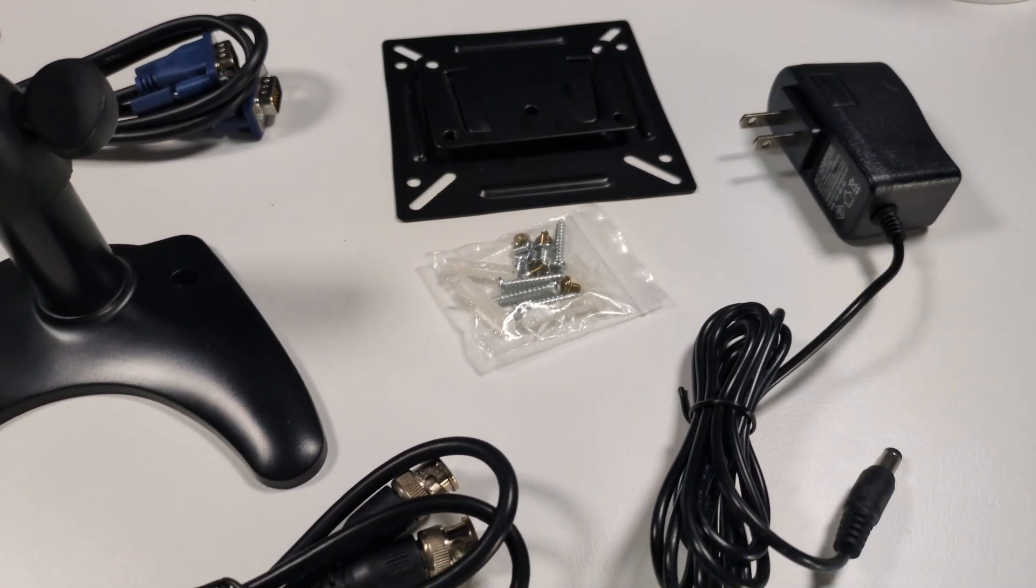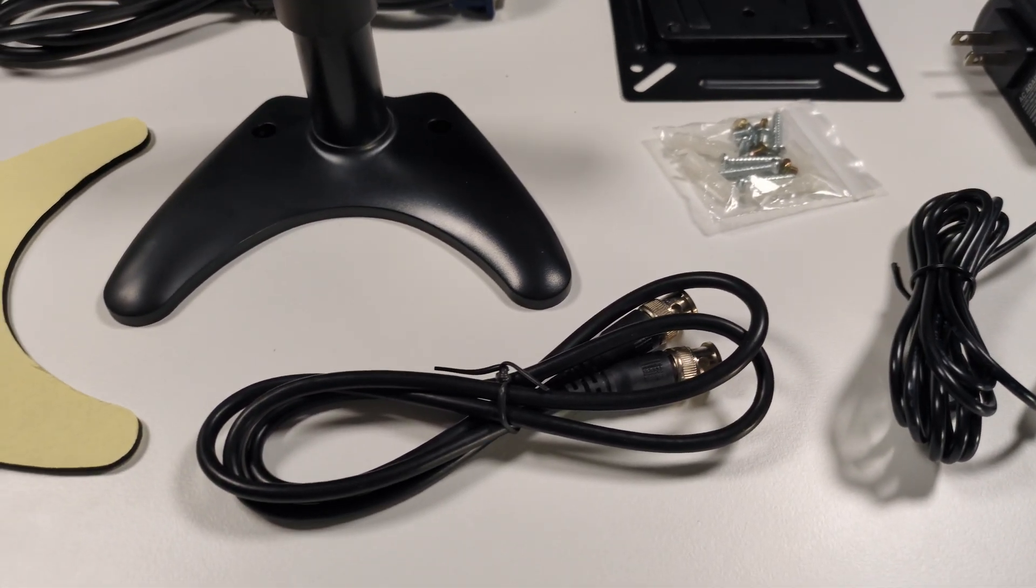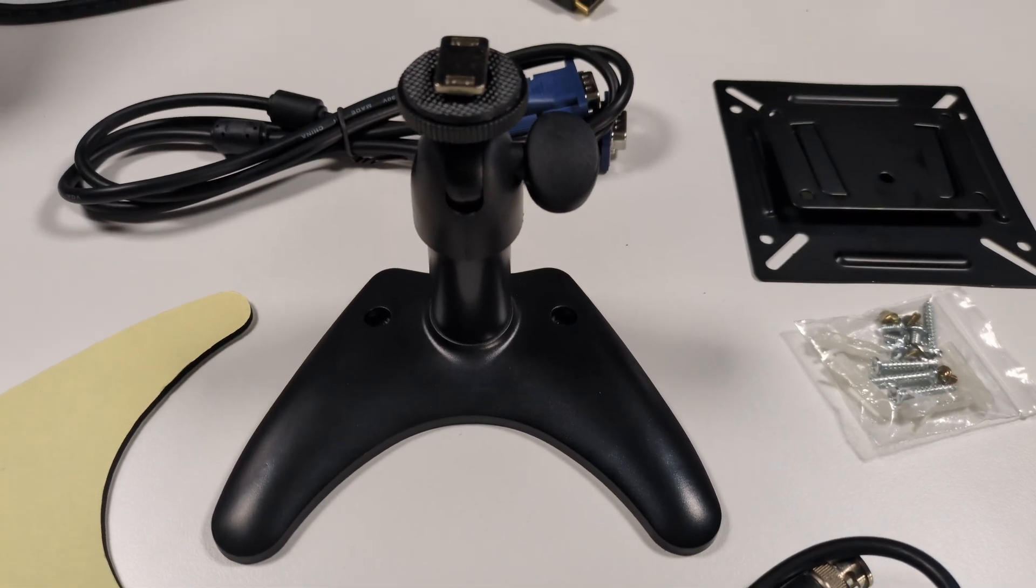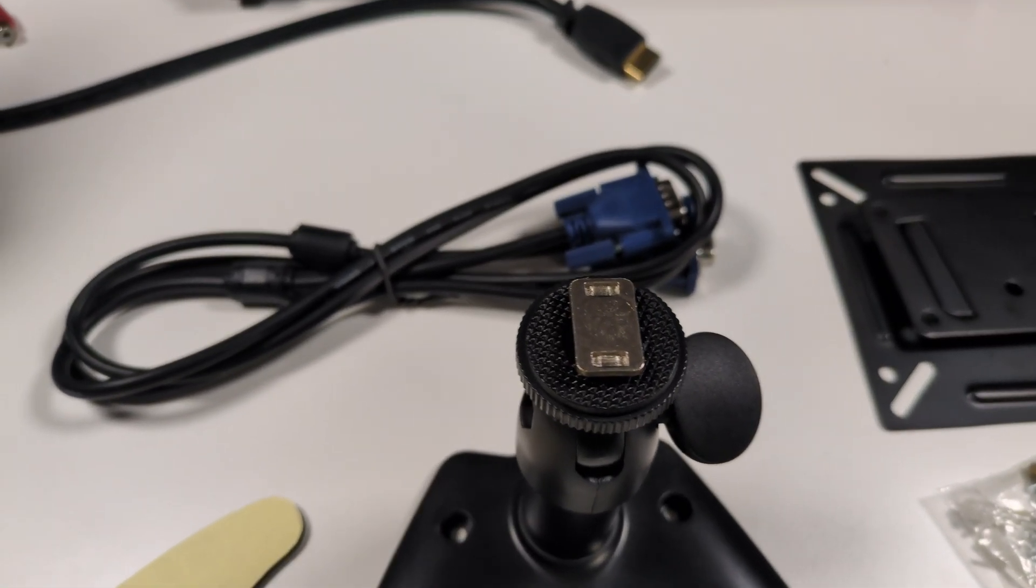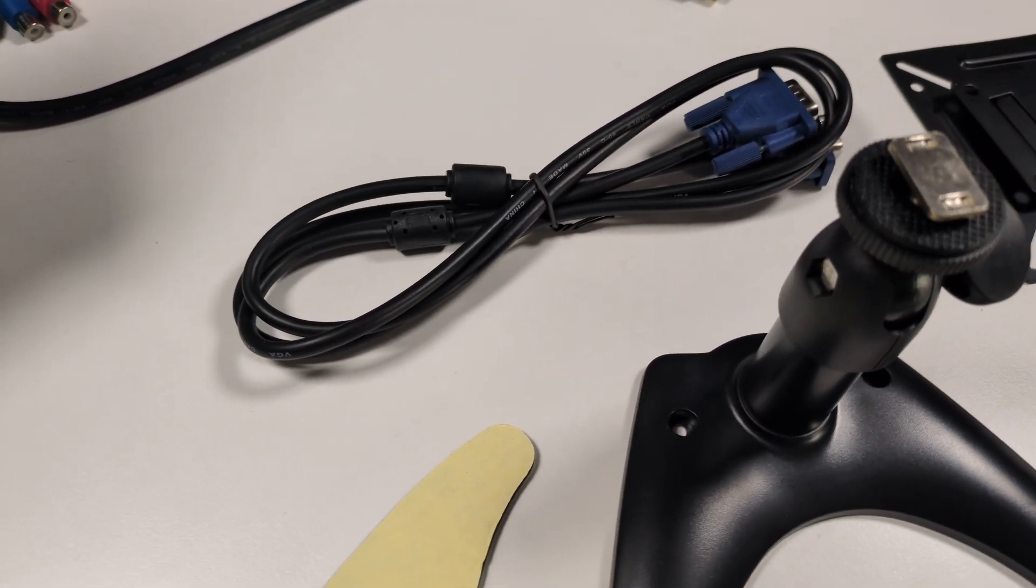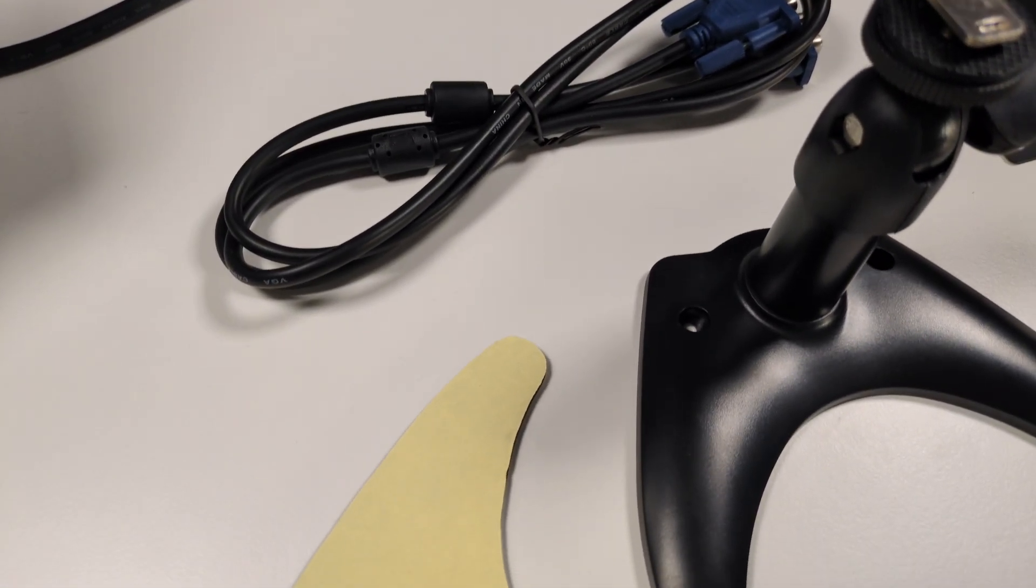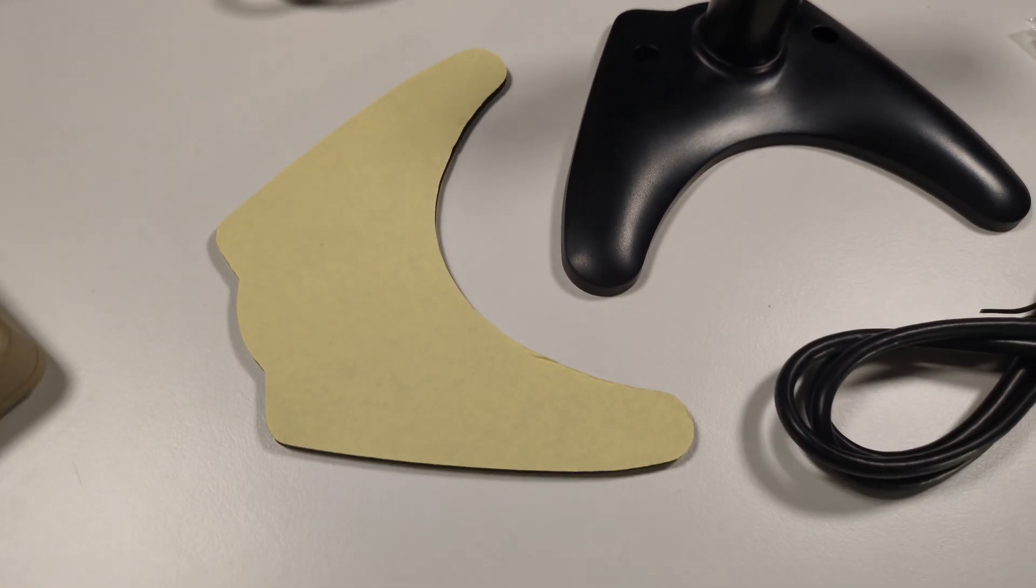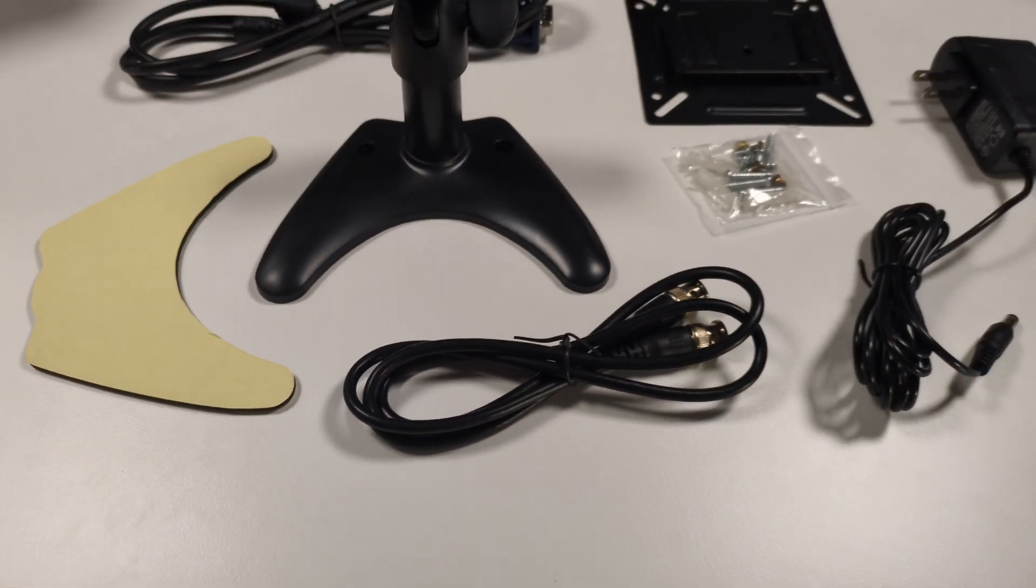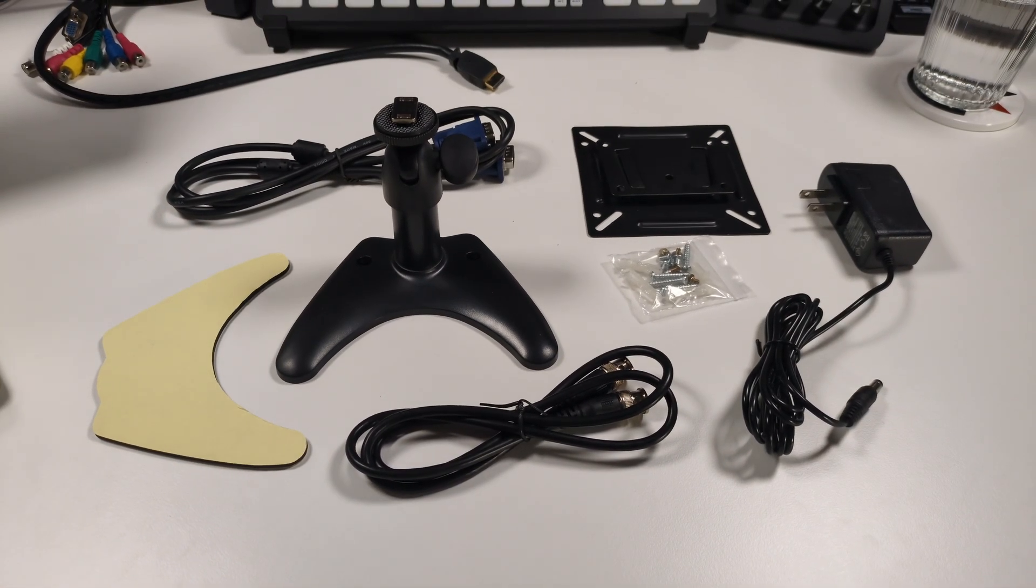It comes with a VESA mount, which is great if you want to attach it to a wall or arm mount. Then you've got a full range of cables included: HDMI, VGA, AV cables, plus the power adapter and a BNC connector for CCTV setups. Basically, you're ready to plug into anything right out of the box.